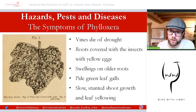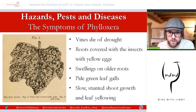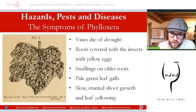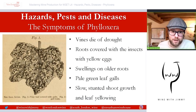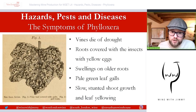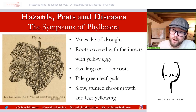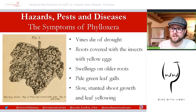The vine's roots are covered with the insects and yellowy eggs, which will burst and create more phylloxera. You may see swelling on older roots as a result. Pale green leaf galls appear on the undersurface of the leaves, as shown in the picture — these little lesions develop due to phylloxera. You'll also get slow, stunted shoot growth and yellowing of leaves due to the lack of nutrients being absorbed. Normally around three to five years after being infested with phylloxera, the plant will die.